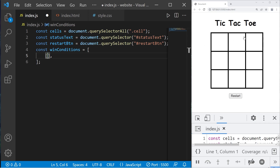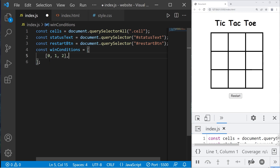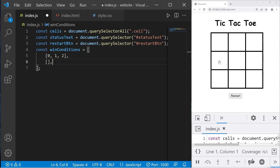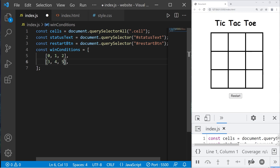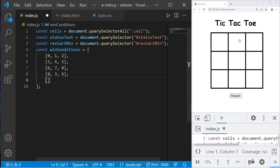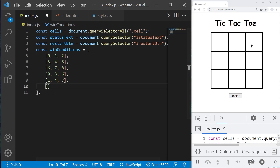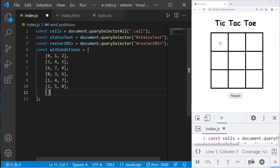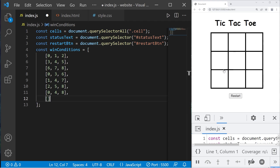For the win conditions array: the first row has indices 0, 1, 2. The second row: 3, 4, 5. The third row: 6, 7, 8. Then columns: 0, 3, 6 — then 1, 4, 7 — then 2, 5, 8. Then the diagonals: 0, 4, 8 — and 2, 4, 6. And that's it for the win conditions.